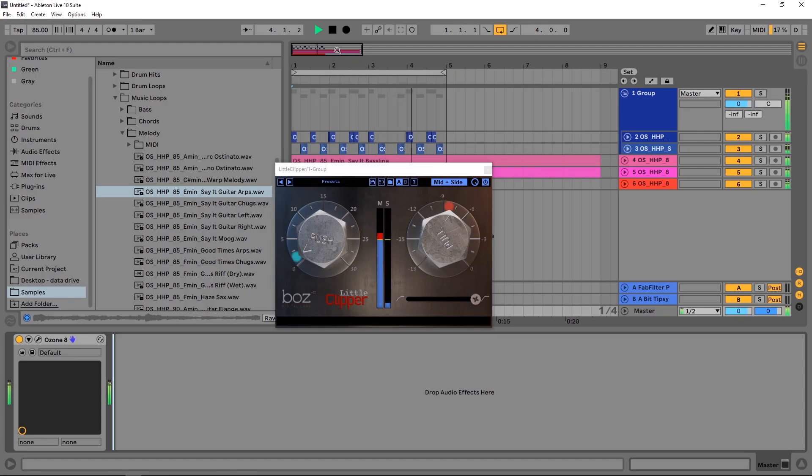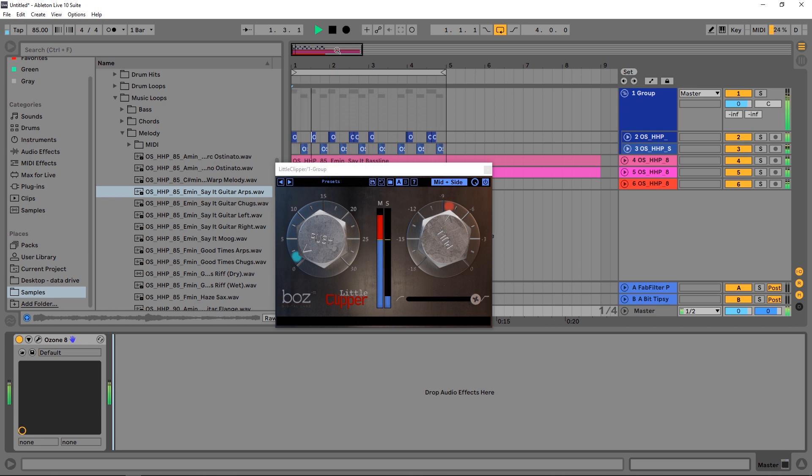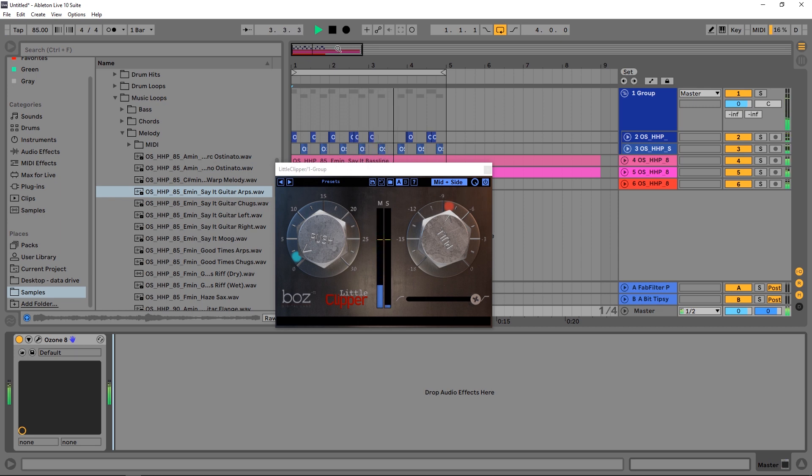Hey, what's up everybody? Joshua Casper back at you with Plug-In Boutique, and today we're checking out Little Clipper by Boz Digital Labs. I'm going to show you how to make crunchy, crispy drums using this Little Clipper VST.